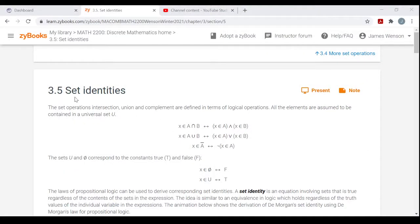Set identities. The set operations — intersection, union, and complement — are defined in terms of logical operations. They're very similar to operations we saw back in chapter one.